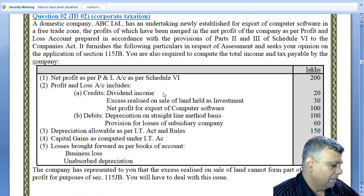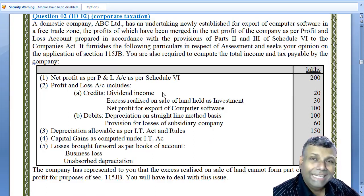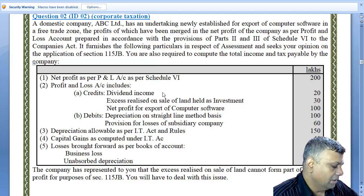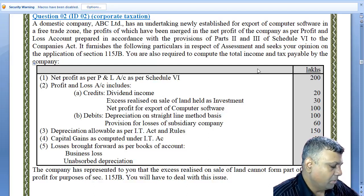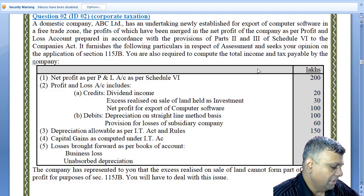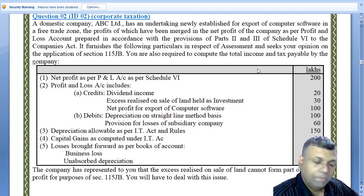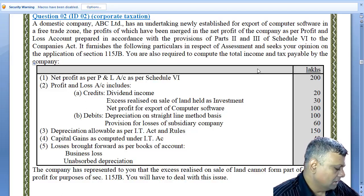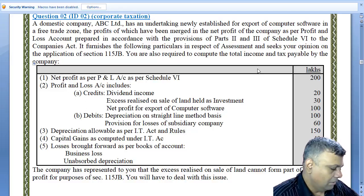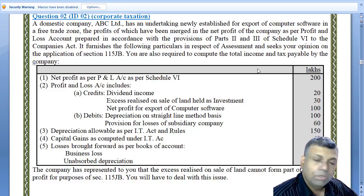The data given: Net profit as per profit and loss account (Schedule 6) is 200. The profit and loss account includes credits: dividend income; excess realized on sale of land held as investments; net profit for export of computer software. Debits include: depreciation on straight line method basis; provision for losses of a subsidiary company. Additional data: depreciation allowable as per income tax rules; capital gains computed as per income tax act; losses brought forward as per books of accounts — business loss and unabsorbed depreciation.